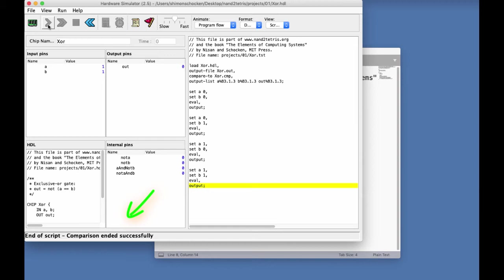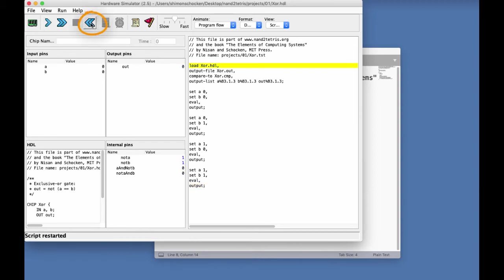So, that's one way to execute a script. Another way is to use the fast forward icon. So, let me illustrate it. I'm going to rewind the script, and start afresh.